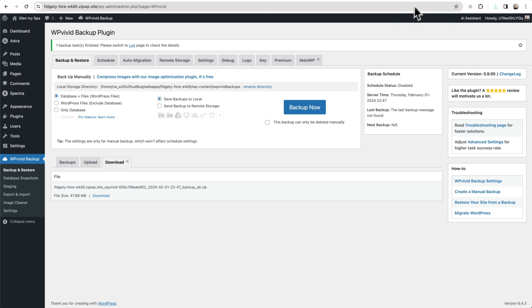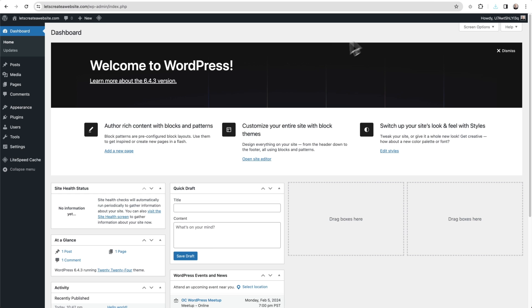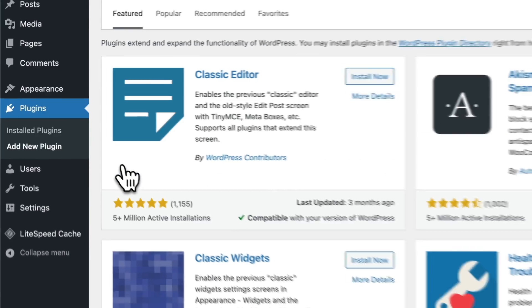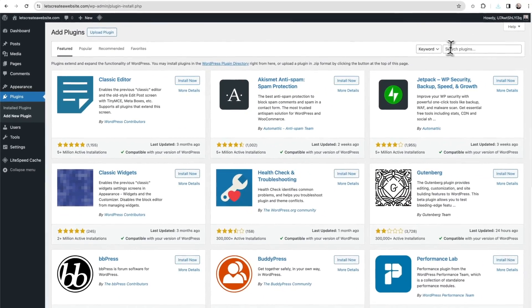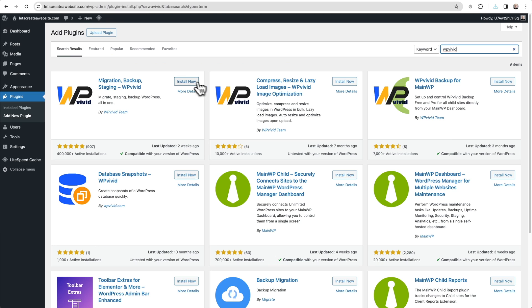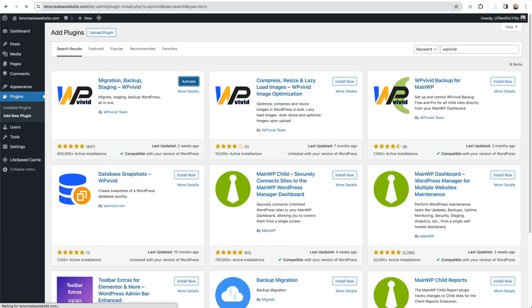Now that that's done, I'm going to go back over to the website I want to migrate everything over to and I'm going to do pretty much the same thing. I'm going to go to Plugins, choose Add New over here, do the same search for WP Vivid, then click on Install and now click on Activate and it takes me back into the same interface.